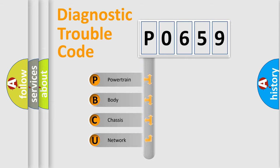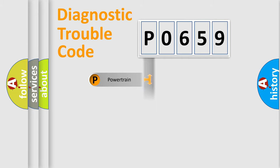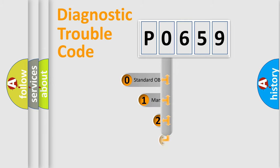We divide the electric system of the automobile into four basic units: Powertrain, body, chassis, and network. This distribution is defined in the first character code.